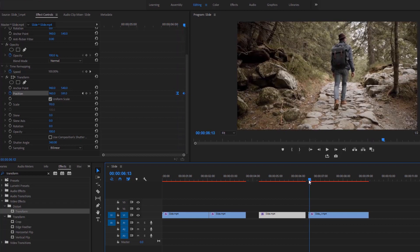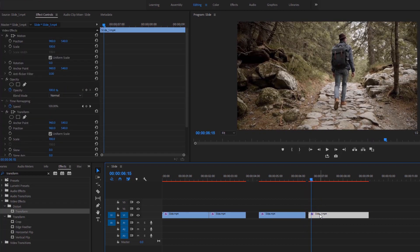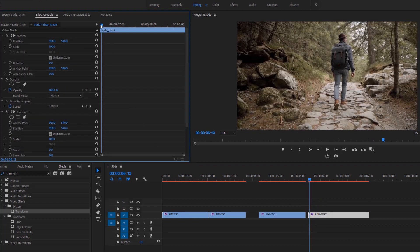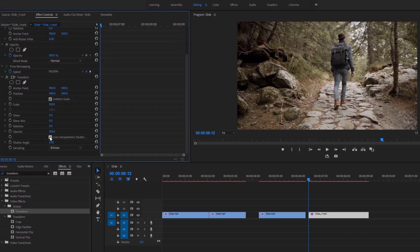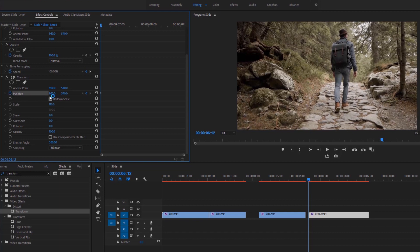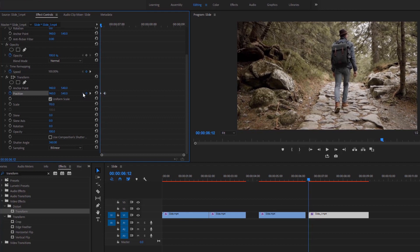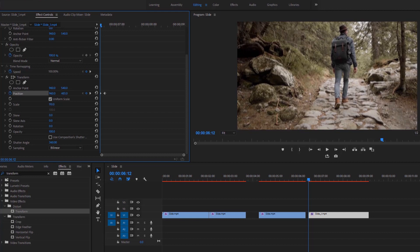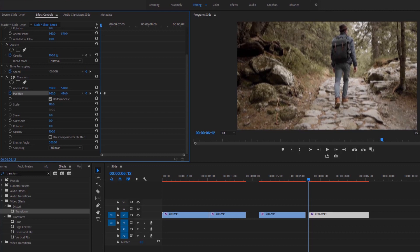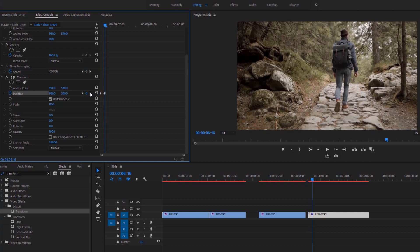Now we're almost at the end of the video. Select this video clip and go to the Effect Controls. Move the time indicator to the first frame, then go down and uncheck this box. Set the shutter angle value to maximum 360 degrees and change the scale value to 110. Click on the stopwatch for the position to add a keyframe at the first frame, then skip 4 frames and add another keyframe. Go back to the first keyframe and decrease the y value to move the video upward, then go to the second keyframe and increase the y value so the video moves downward.